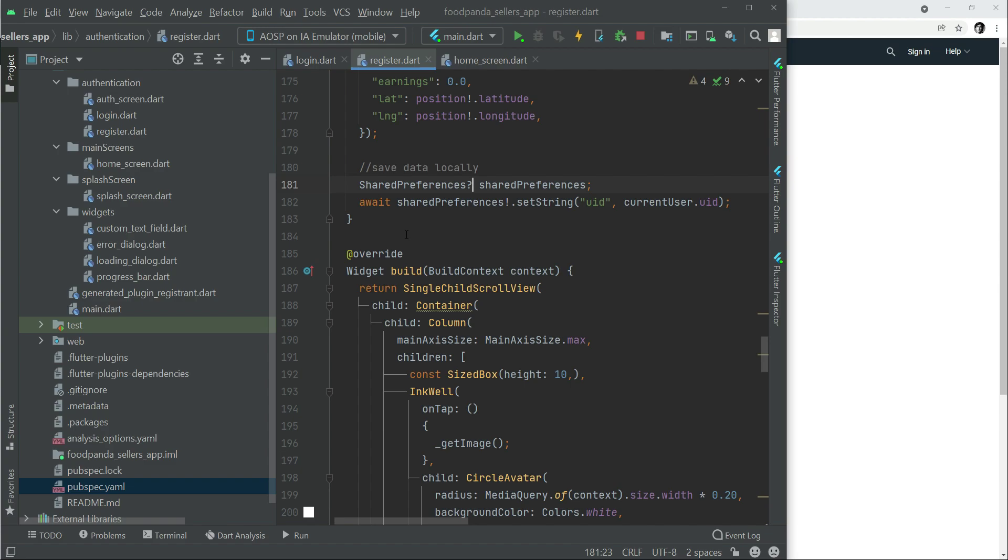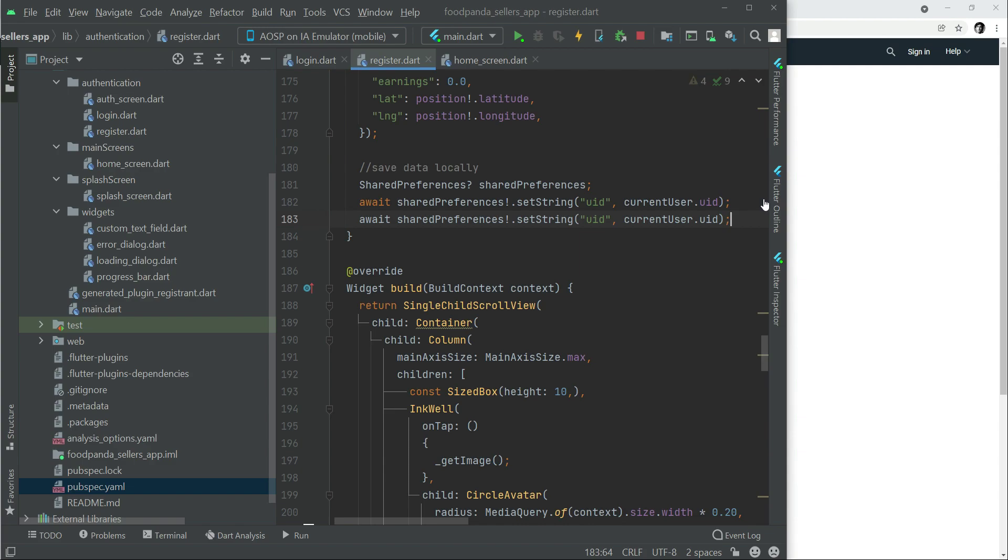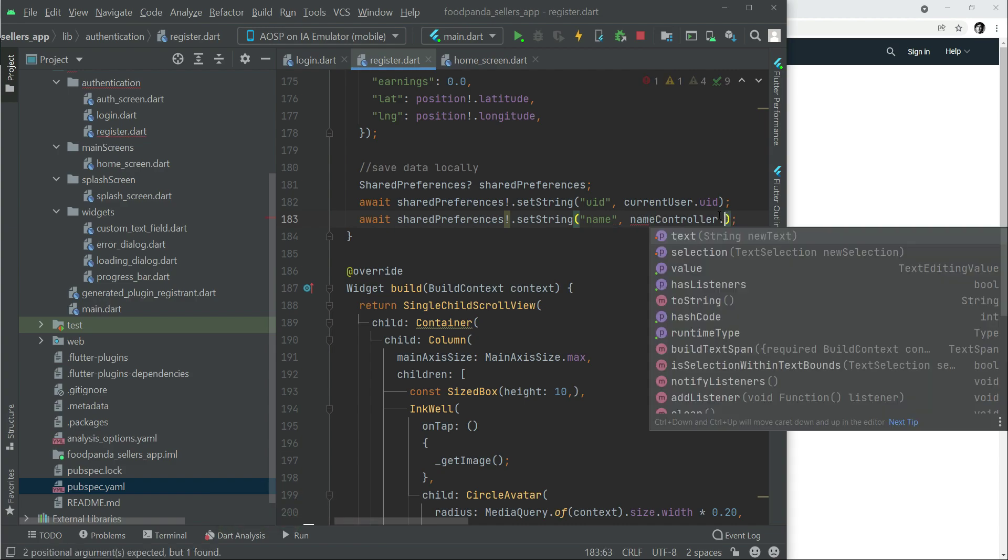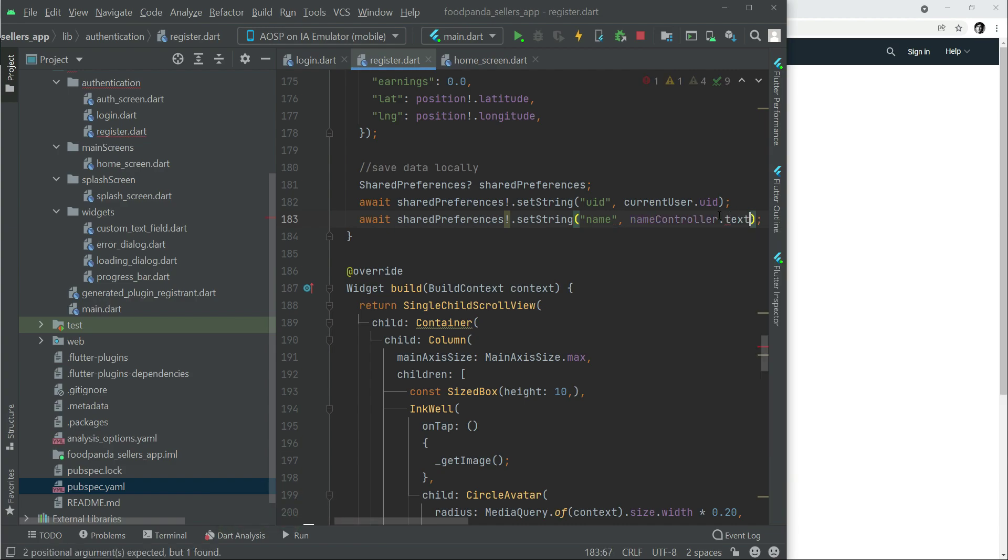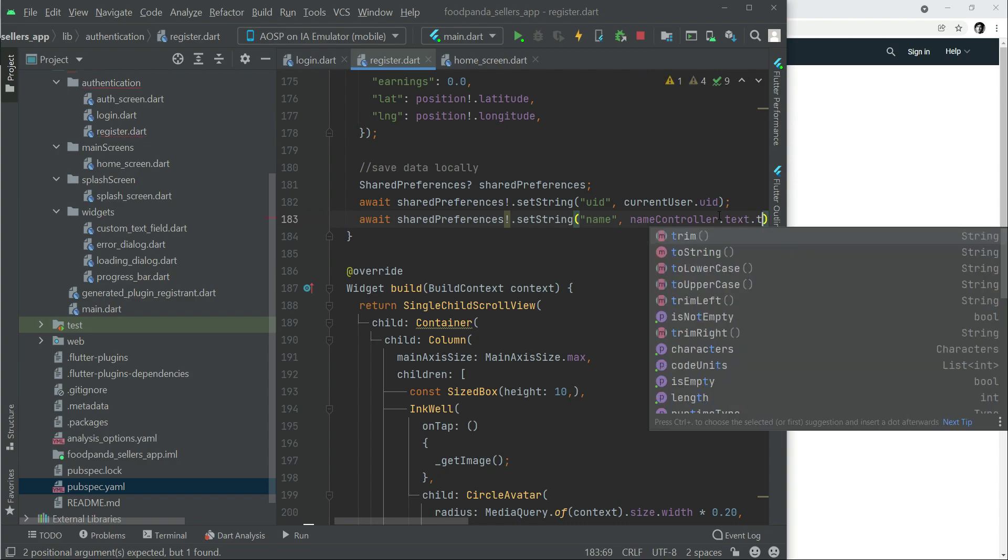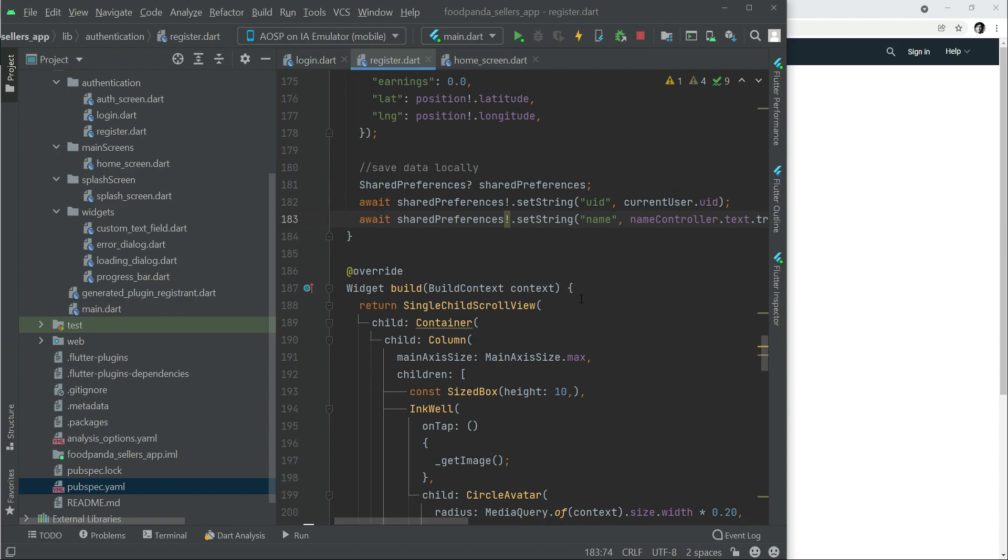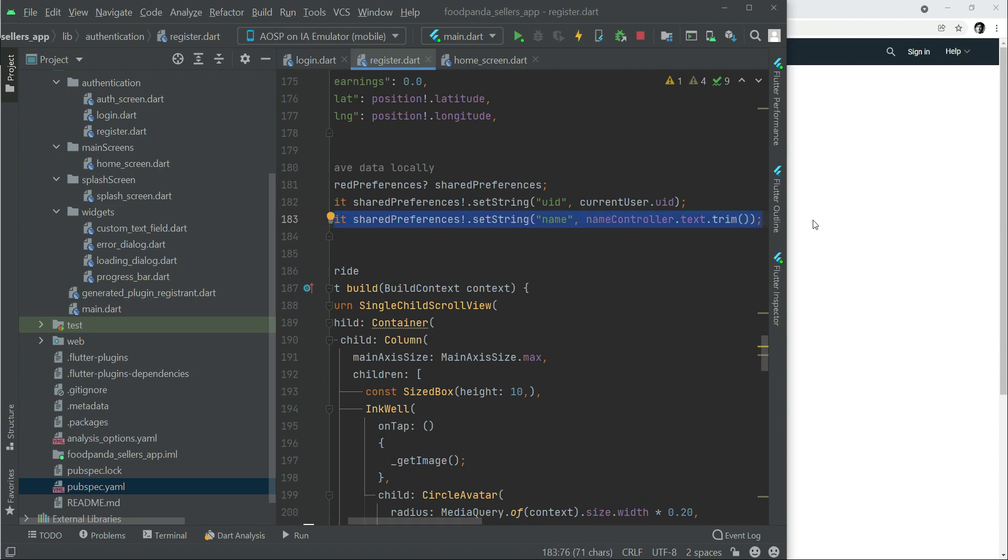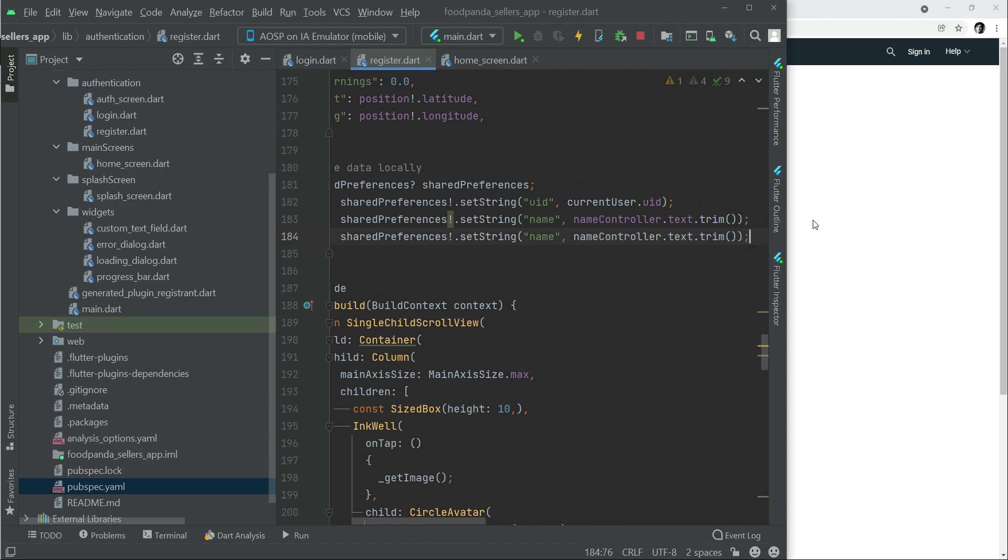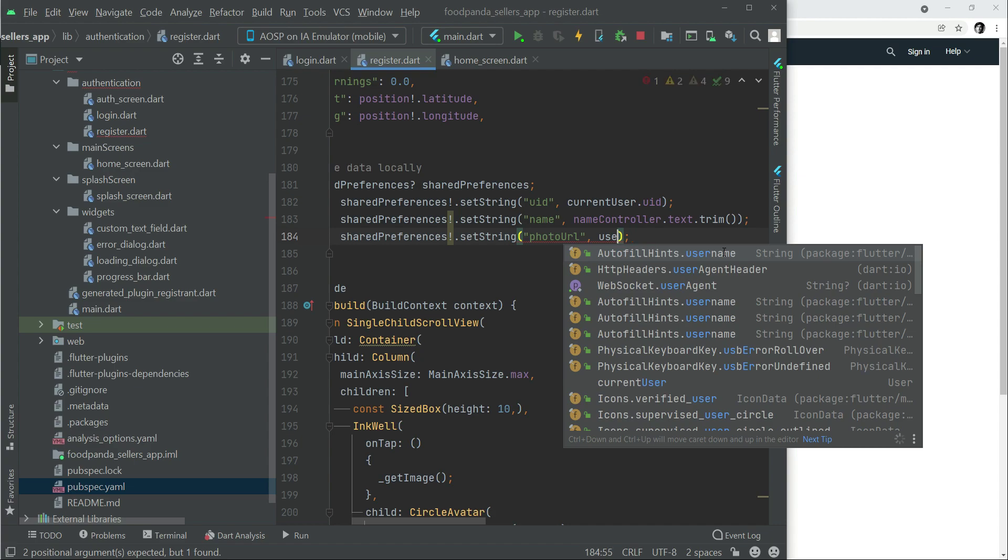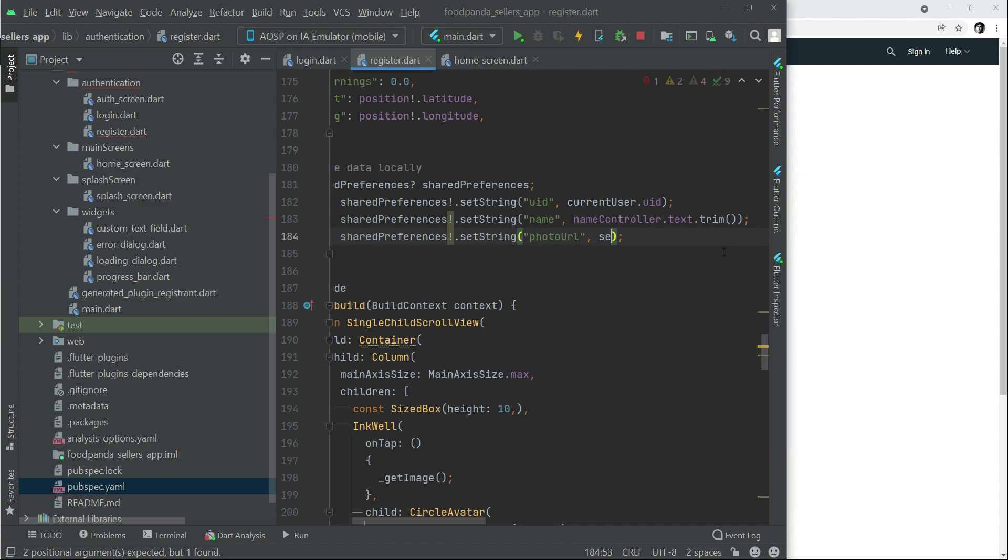The next thing that we will save locally will be the cafe or restaurant name, which simply means the seller name. For that the key name will be name, the value of which we can get from our name controller.text.trim. The next thing we will need locally will be the cafe image or seller image or restaurant image. We can save it locally by the name photo URL, which will be the key name, and the value is inside the variable sellerImageUrl.